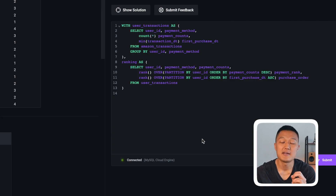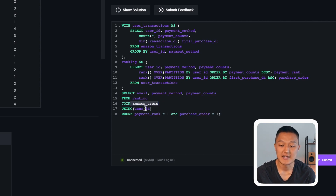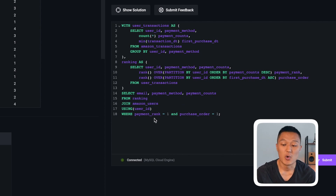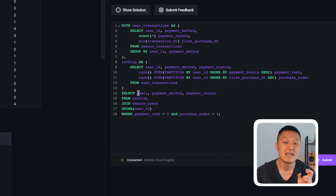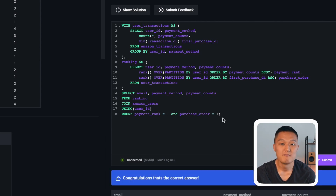Now that the ranking CTE is created, I join it to the Amazon users table on user ID to get the email address. I filter where payment method rank equals one and purchase order rank equals one, then return the final fields: email, payment method, and payment count. Running this gives the right answer.